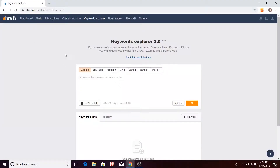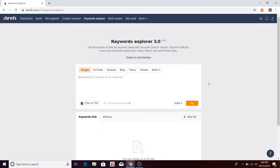Here I am in my paid Ahrefs tool. I have clicked on the Keyword Explorer tab. I am going to type a few keywords here. You can start with a single keyword or type multiple keywords separated by commas. There are different channels for which you can do keyword research. I'll be doing keyword research for Google and my primary keyword will be 'digital marketing course'.